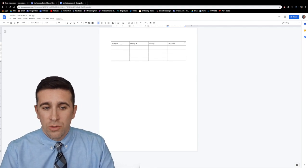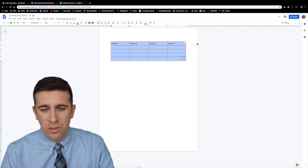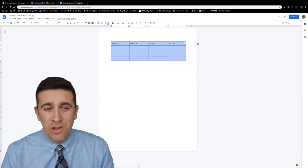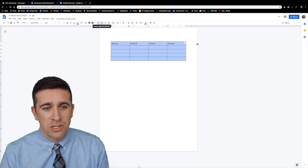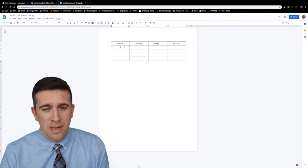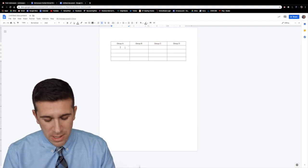Now what you could do is highlight the whole table and if you want to have everything centered you can then click right here to center align and now you could type in whatever you want.